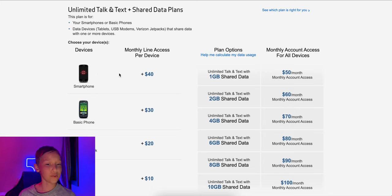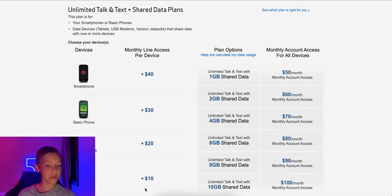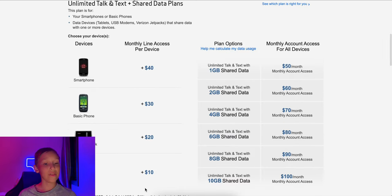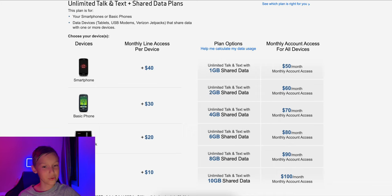So let's see what it looked like back then. Basically you have the line access charge. This depends on the device you have. So for a smartphone, you pay $40, basic phone 30, a jetpack hotspot is 20, and a tablet's $10.